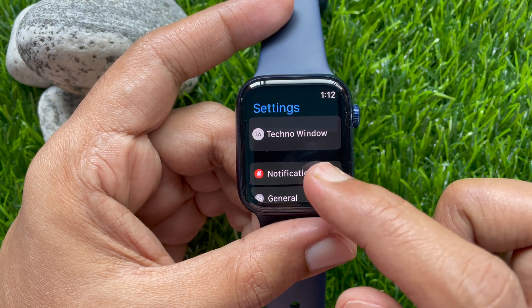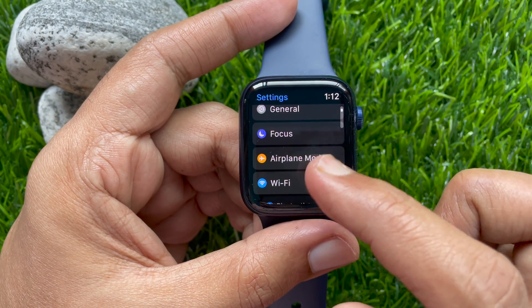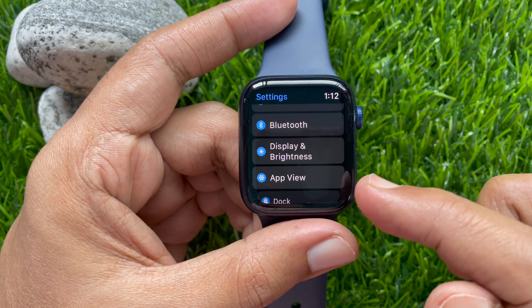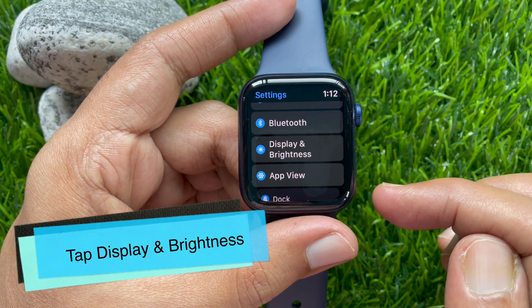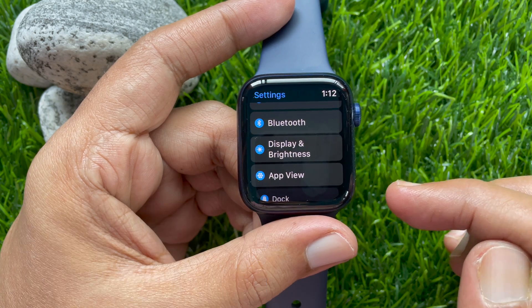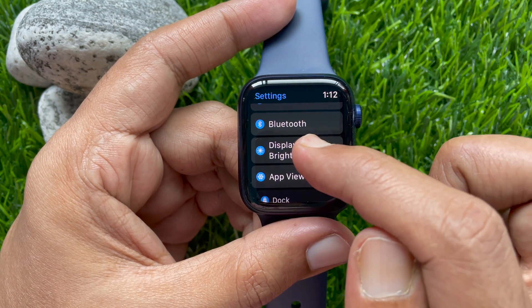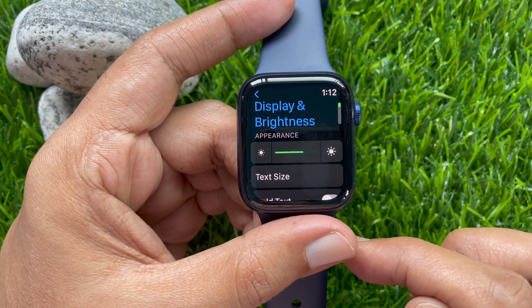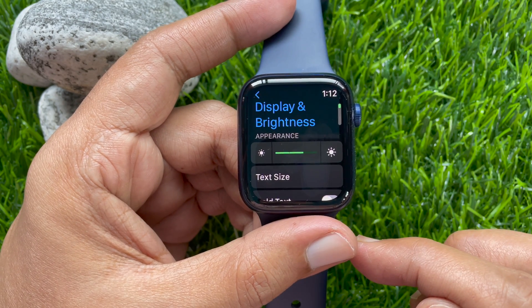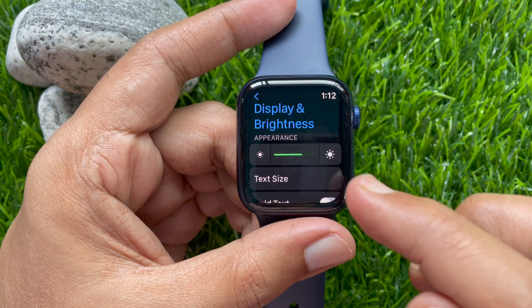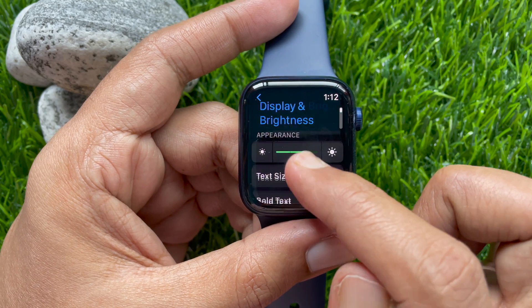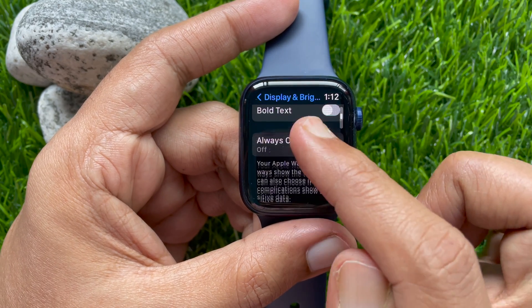In the Settings, scroll down and tap Display and Brightness. Again scroll down and find Auto Launch Audio Apps.